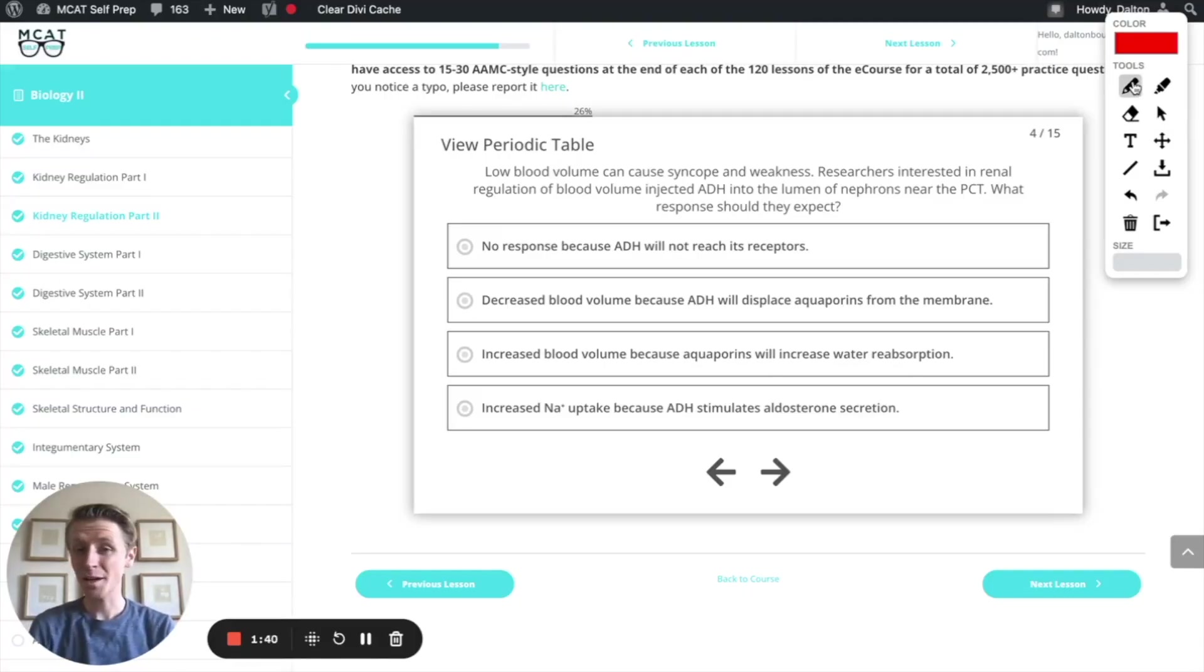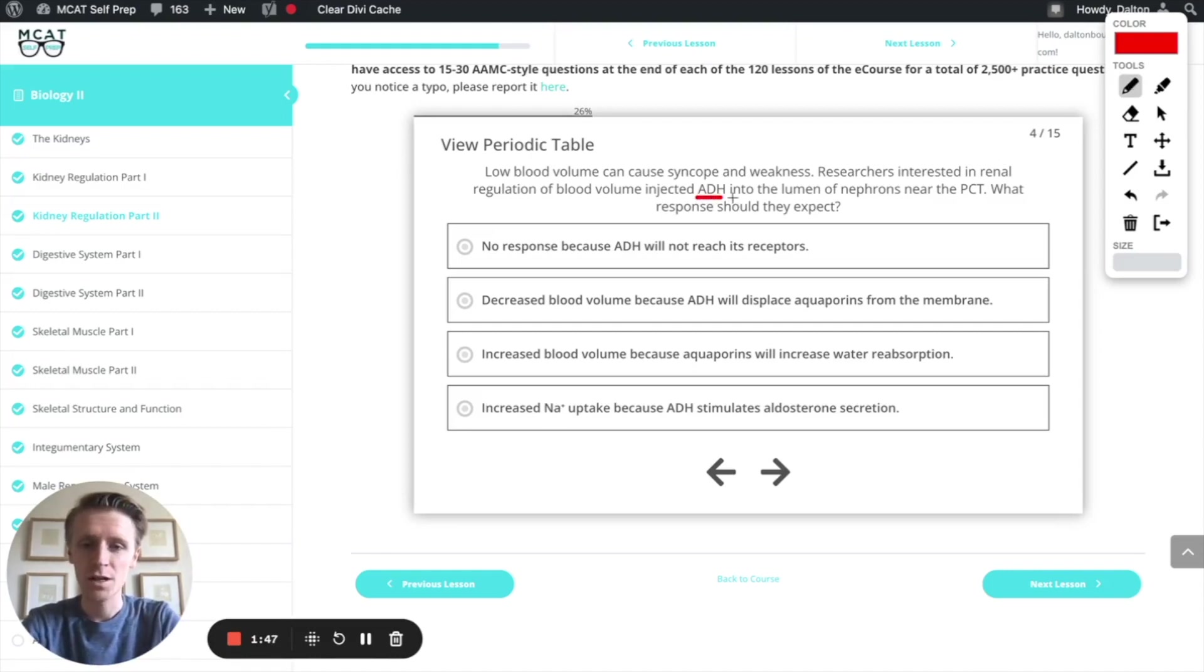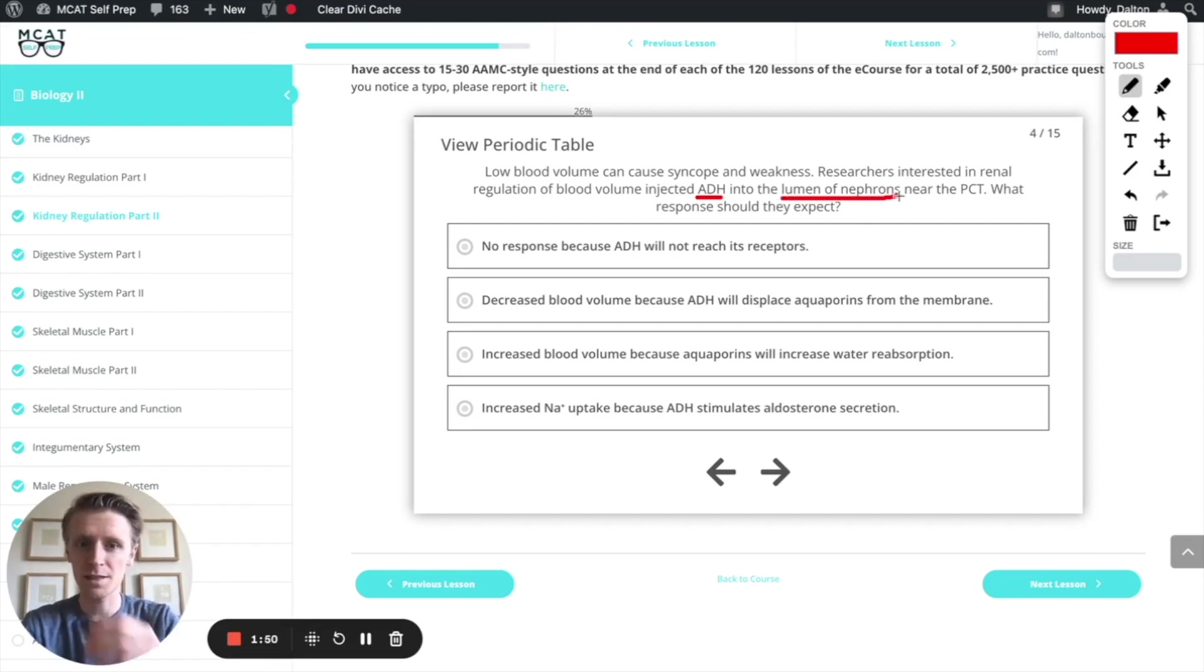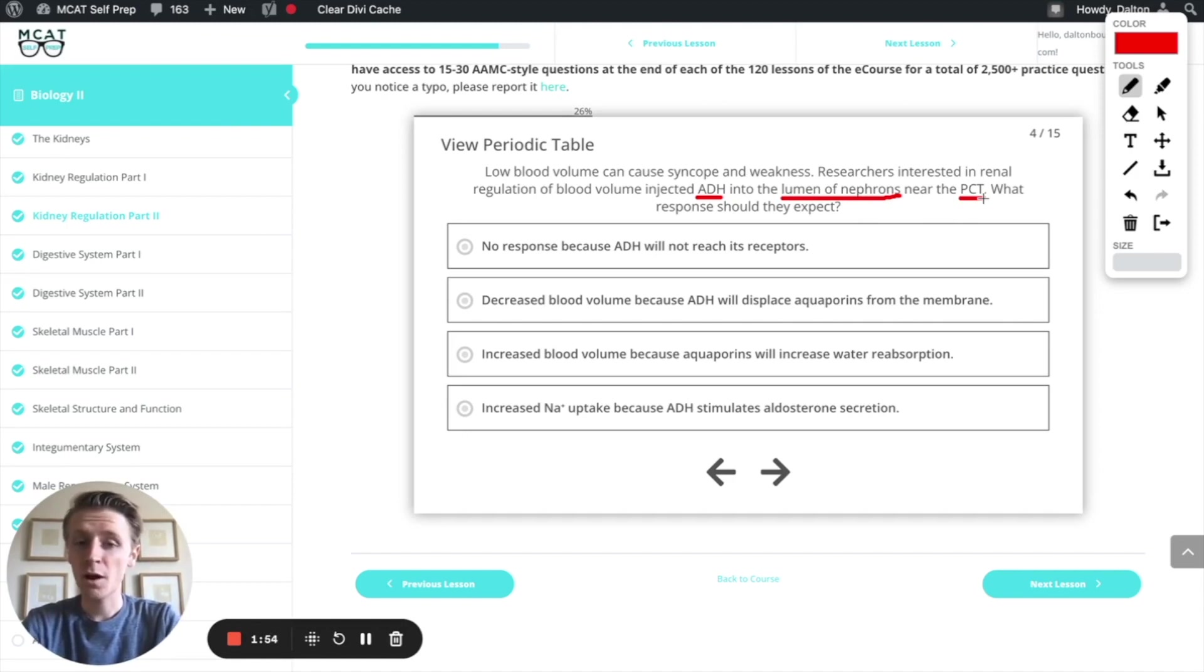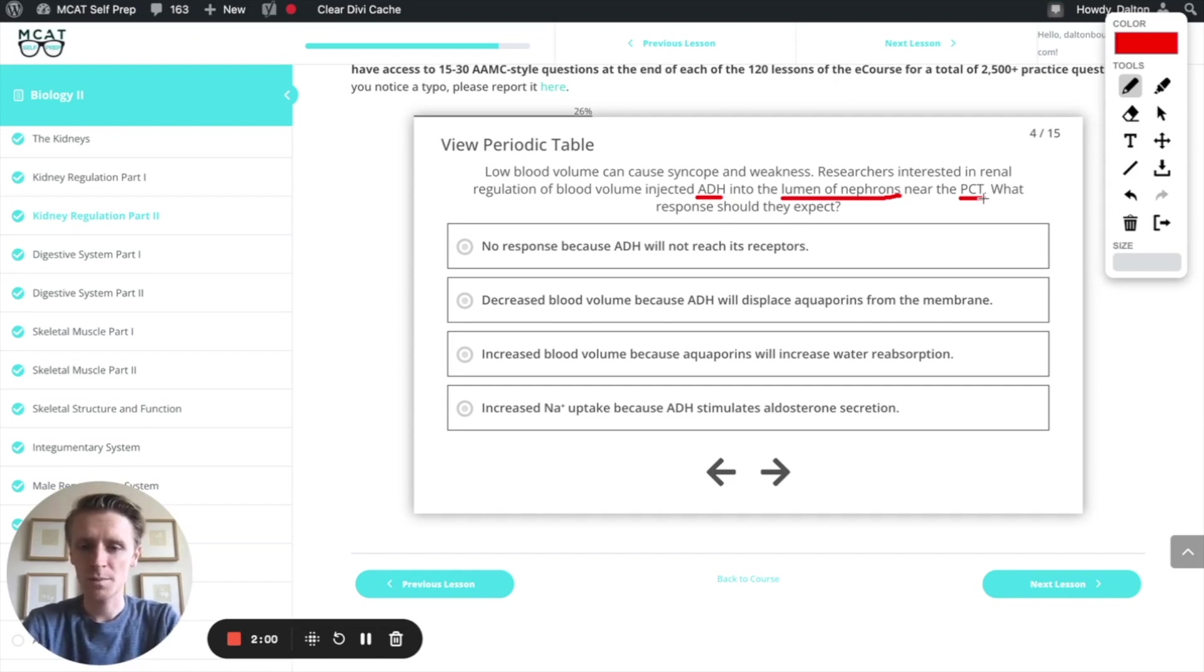Now let's go back to our question and see what we can figure out. Essentially, what's going on here is we have a group of researchers who are injecting ADH into the lumen of nephrons. Now remember, the lumen is the inside of the tube near the PCT, which stands for proximal convoluted tubule, that section of the nephron that we mentioned earlier, and it wants to know what response we should expect.